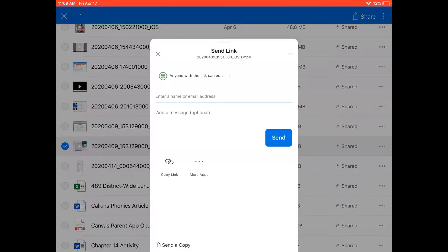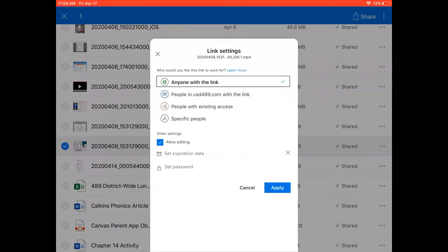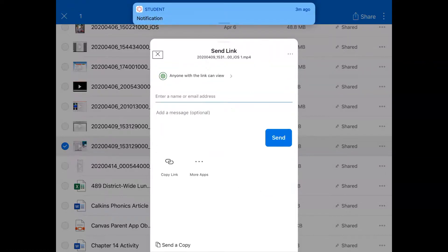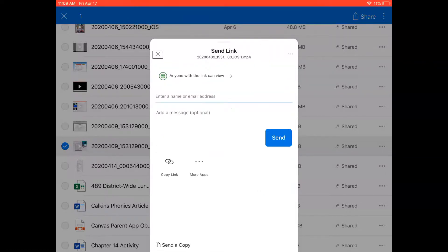I'm going to be able to type the email address of the person to whom I want to send this. First though I probably don't want that person to edit my video so I'm going to tap there at the top anyone with the link can edit and I'm going to uncheck the box here next to allow editing and click apply and now you see it just says anyone with link can view.